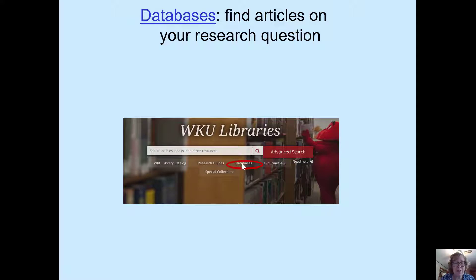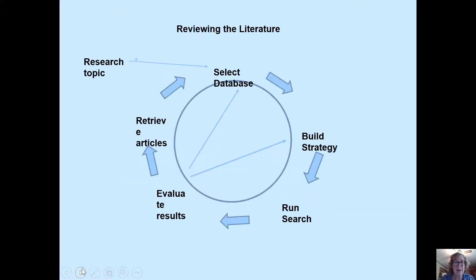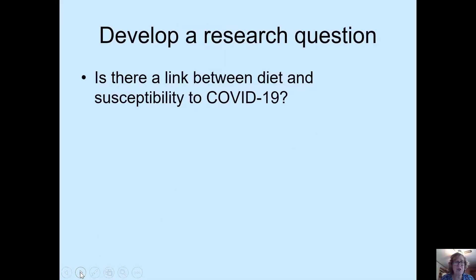To begin, I click Databases. Before I get to PubMed, I'm going to pick a research topic. I select PubMed, build a strategy within PubMed, run my search, evaluate results, and retrieve the articles. With any of our databases, the process is pretty much the same.